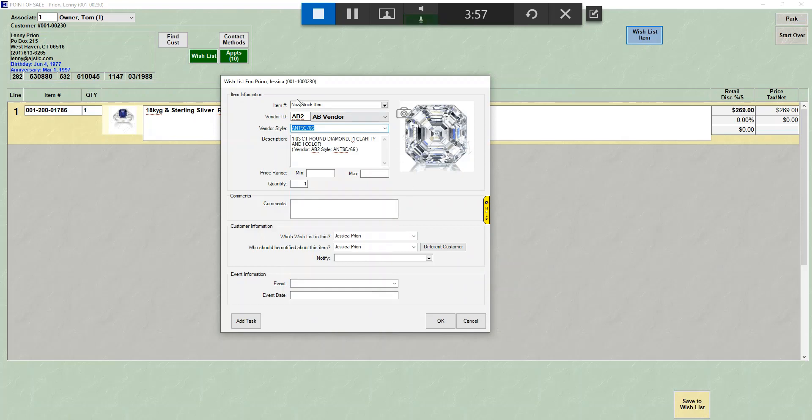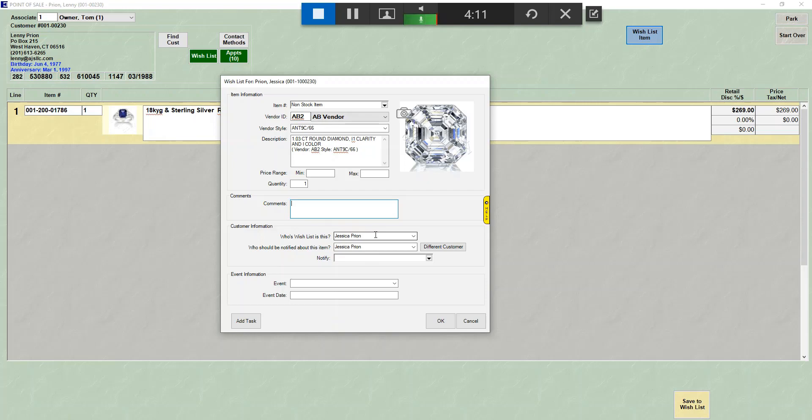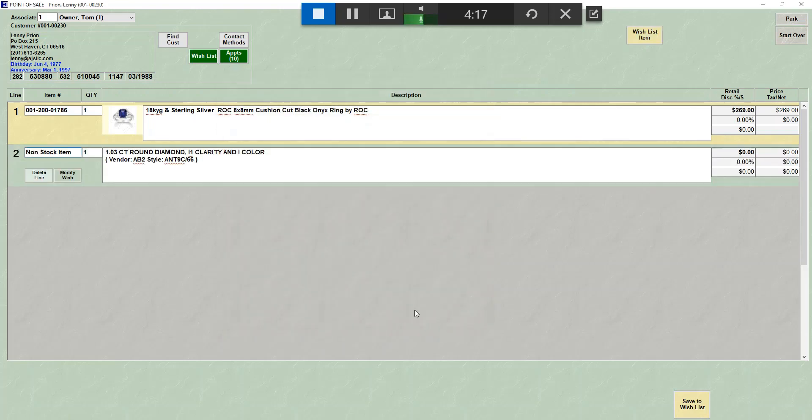So a wish list item could just be a vendor style and description. You can put in a price range, how many they want. You could put in a comment that will only apply to this one wish. You have your who's it for, who should be contacted, and you have your event information. I click OK, and that's a non-stock item.